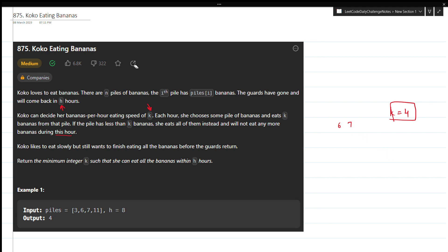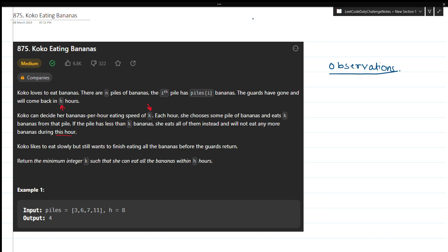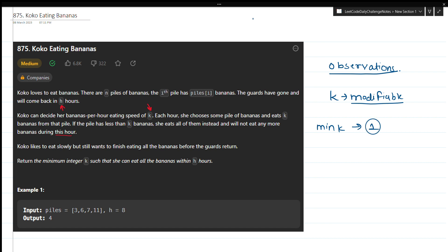Before jumping to the example solution, let me write some observations. First, k can be modified — I can set k to anything. I need to return the minimum value of k in which I can eat all the piles of bananas within the given h hours. The minimum k can be 1, meaning Koko eats only 1 banana per hour.